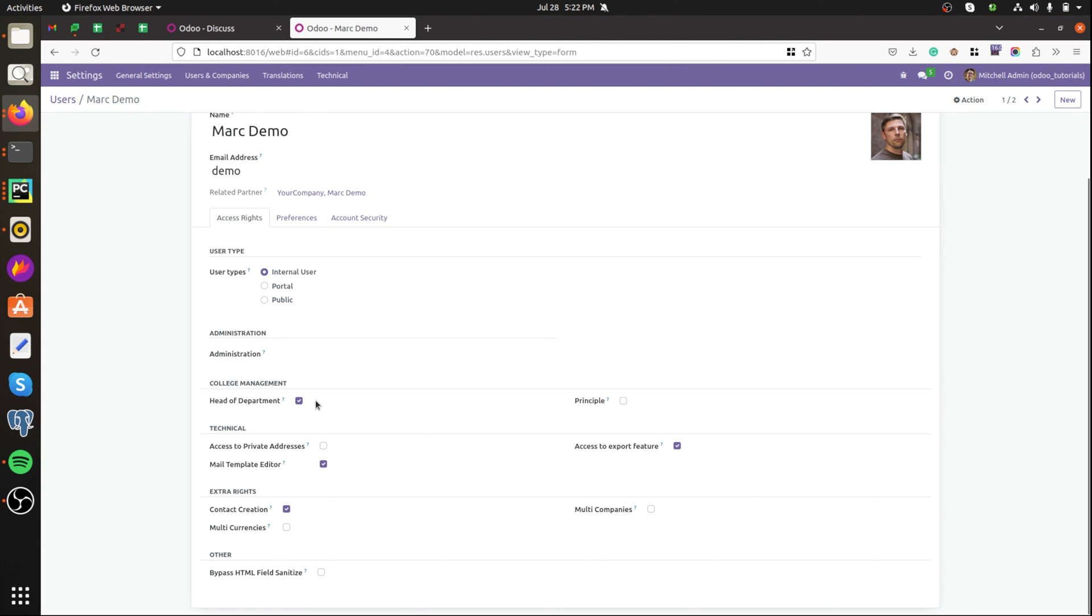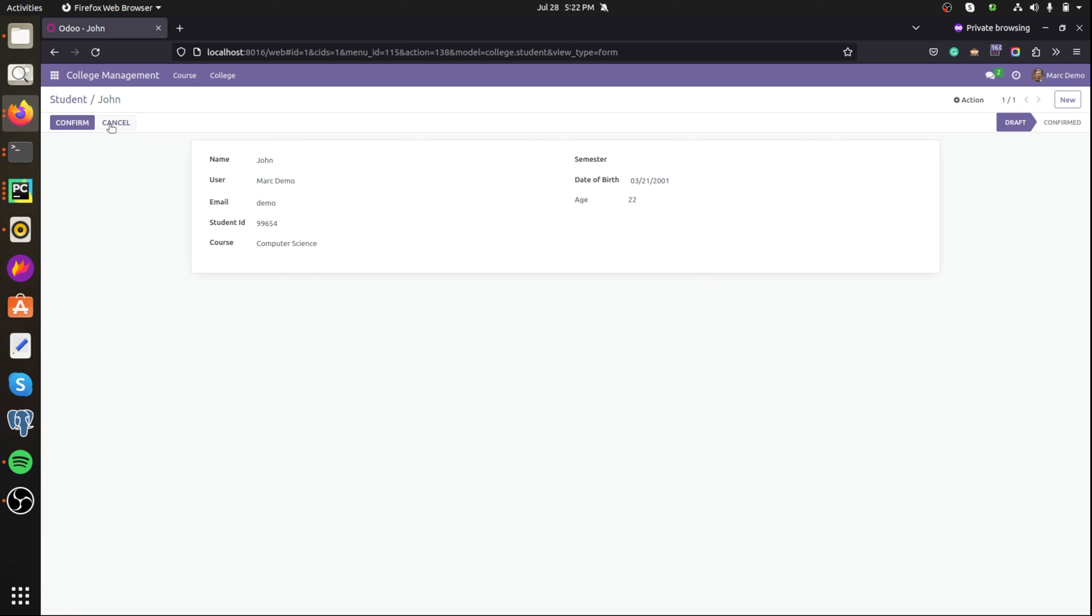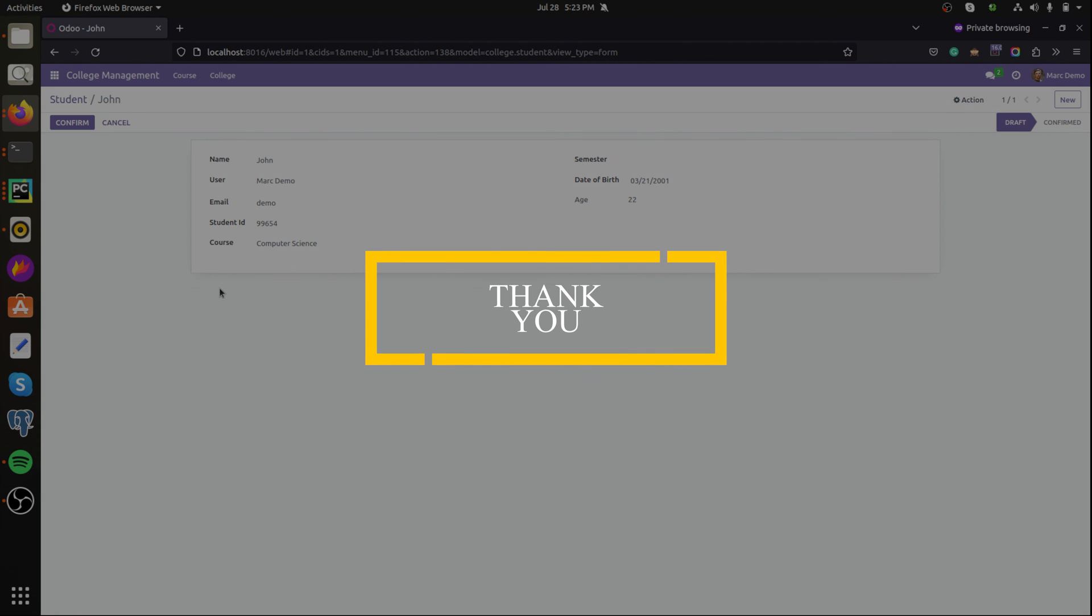Here I'm changing to principal. Then now the button is visible here, the confirm button is visible here. This is how to configure the visibility of button based on user groups and states in Odoo. Thank you for watching the video.